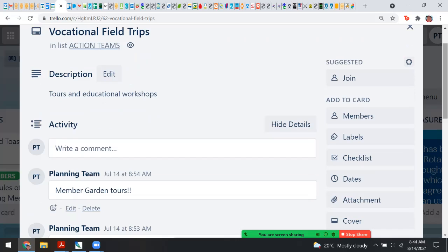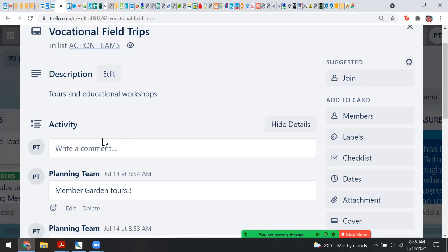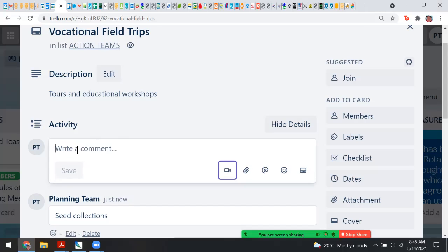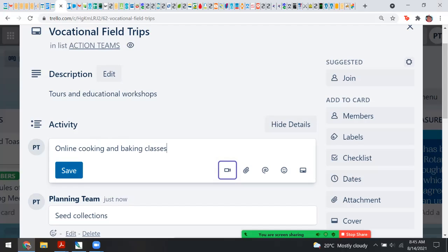A vocational field trip could be anywhere — we're talking about member garden tours. Cori, you have a wonderful gluten-free bakery that customers flock to when the weather cools. Could you tell us what it would look like to share your vocational skills with us? We could do vocational skills online — cooking and baking classes. I'm an avid gardener too — showing people how to collect seeds from their existing flowers, or online baking classes on how to mix a gluten-free flour mix.